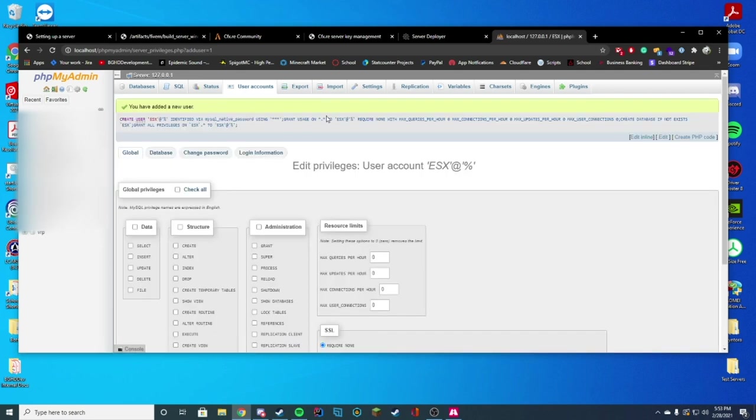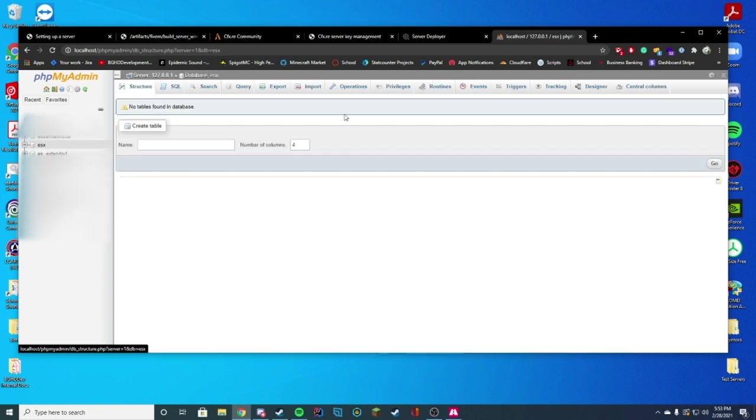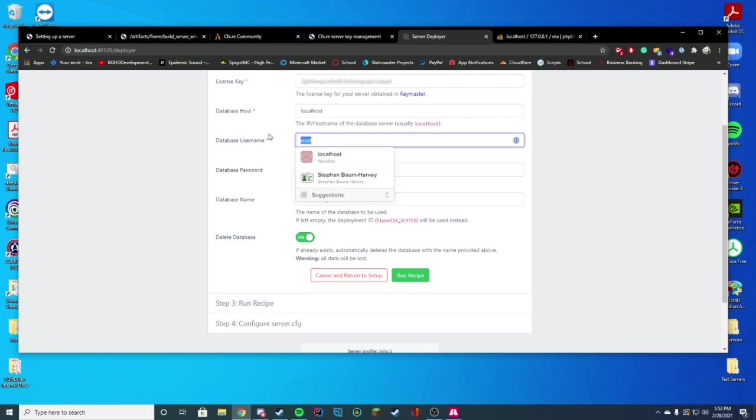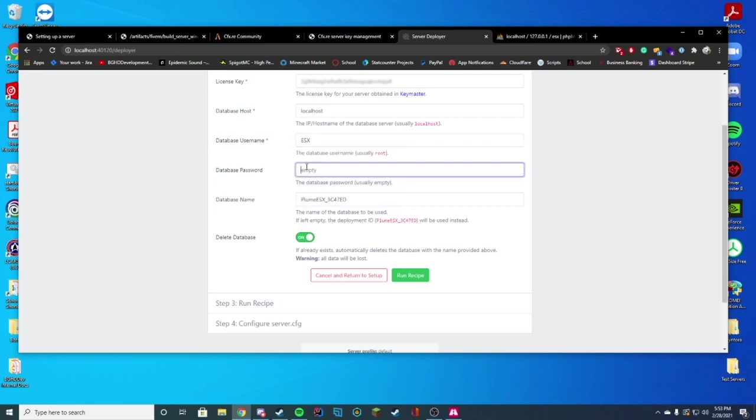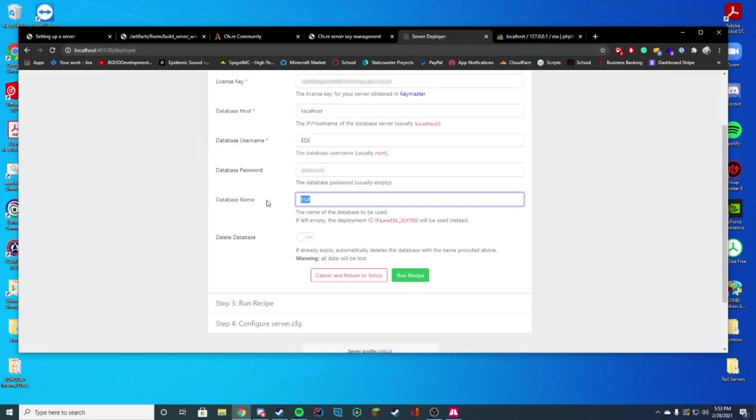And you can see we have created a new user, and it's also created an ESX database over on the left-hand side. This is the details we're going to use. So we're going to come back over here. Our username, ESX, database password, we literally named it password. And our database name is also ESX, lowercase in this case. There we go. We have set it up correctly.